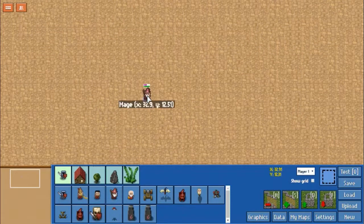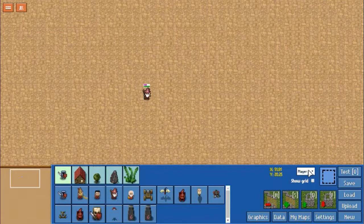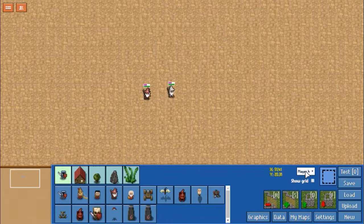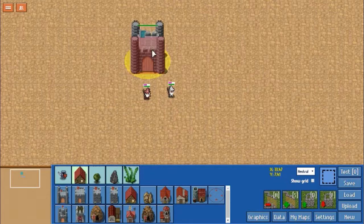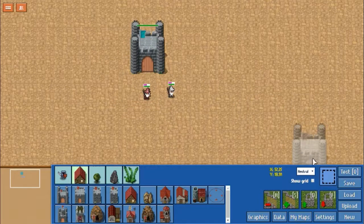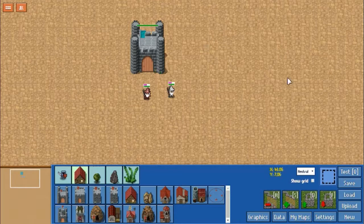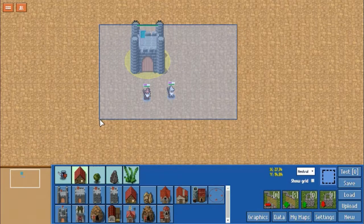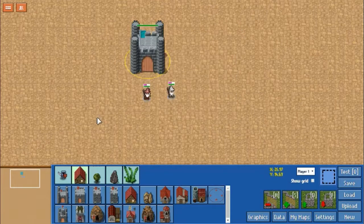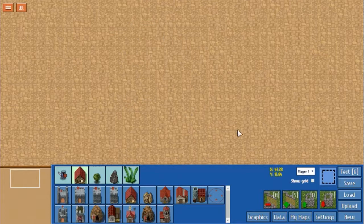When you go to place an object down, let's say a wizard, you can change which team it's on by selecting the team option here. If you want it to be neutral, you can place it as a neutral building — it will not be controlled by any player. To get rid of things, you have to hit the select button and select anything in the box, then press the delete key and it will remove them.